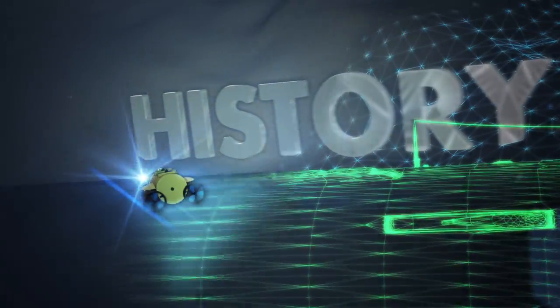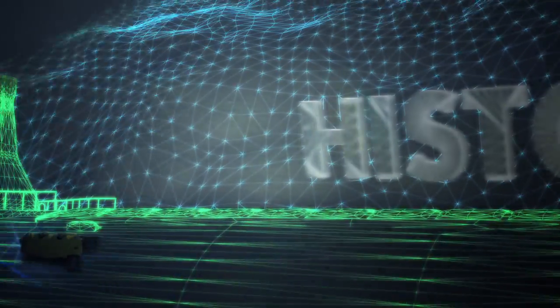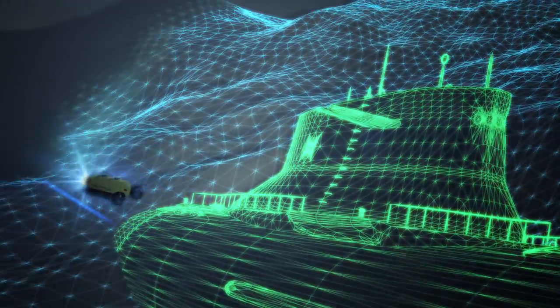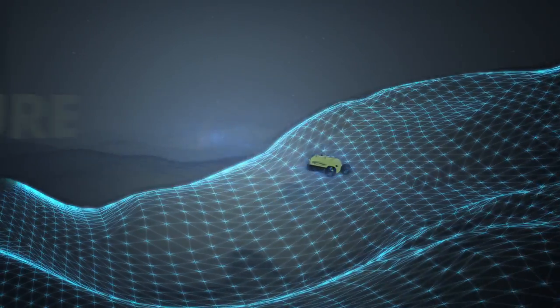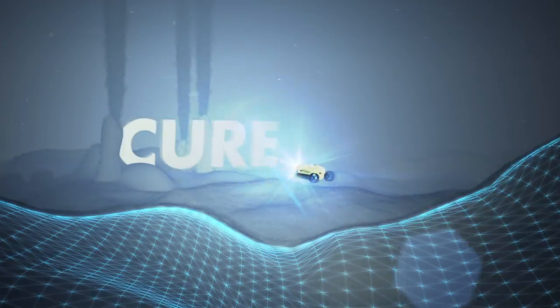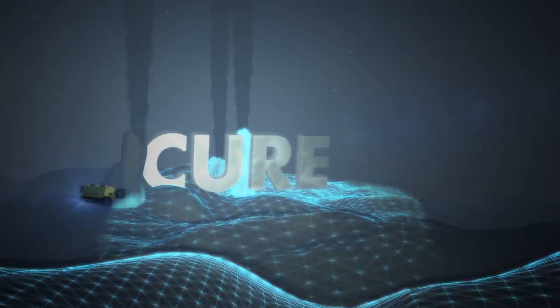The answers to some of humanity's oldest questions, or the cures to our most deadly diseases, could be waiting to be discovered.